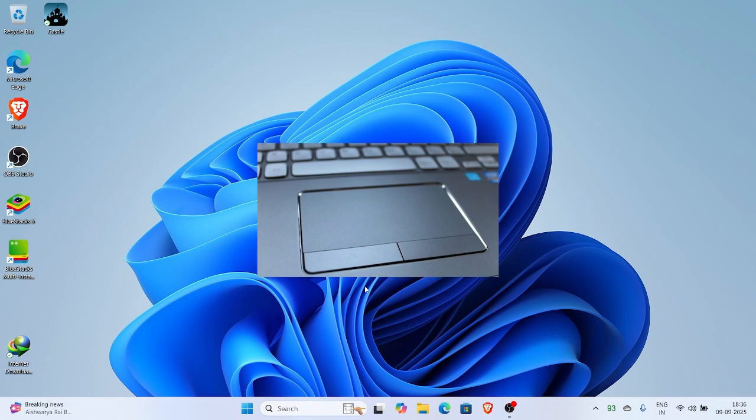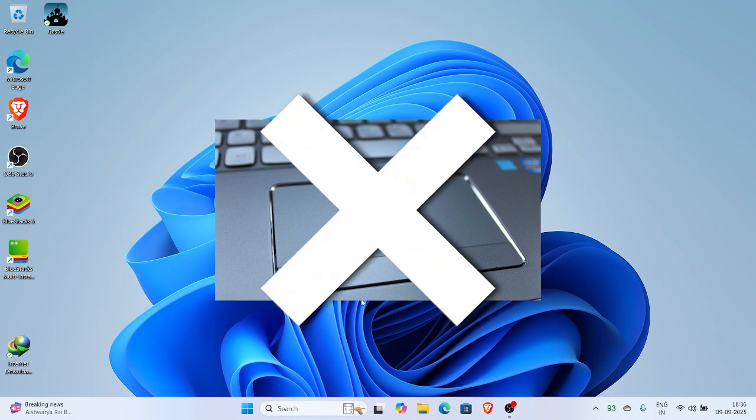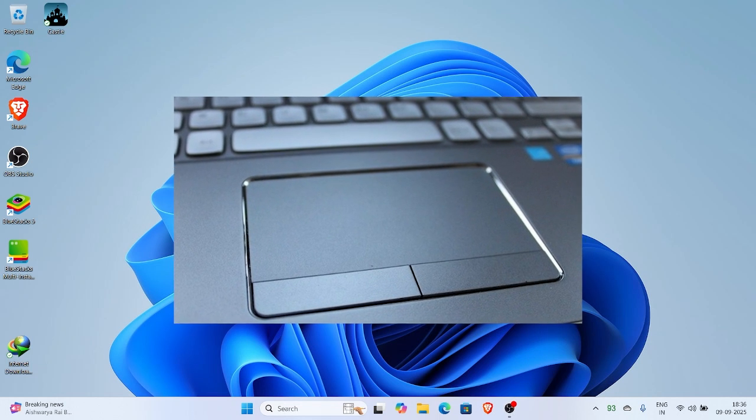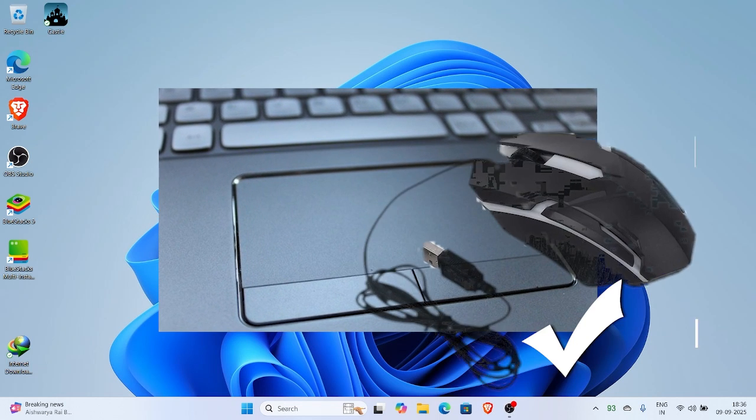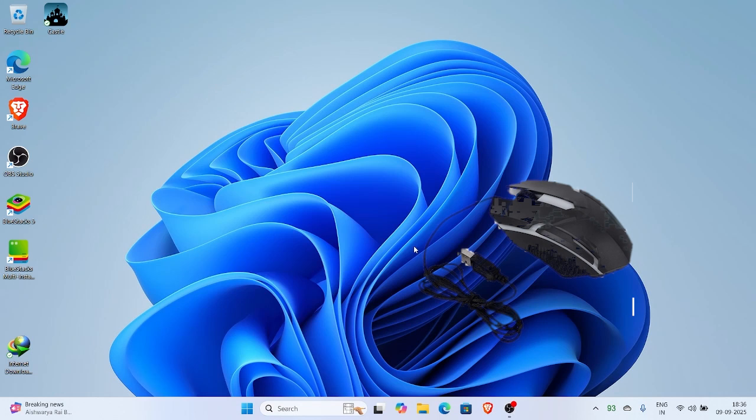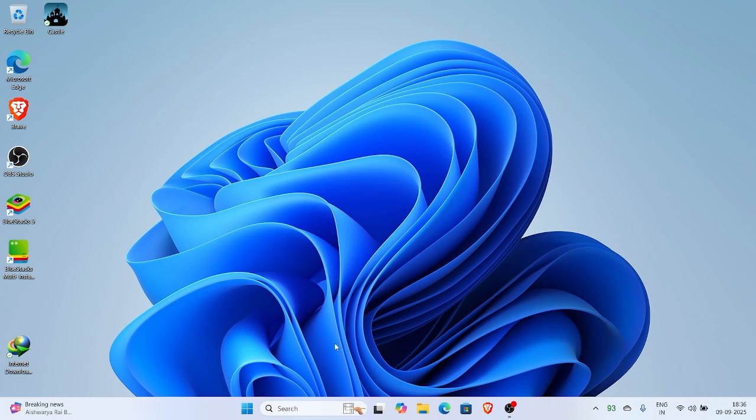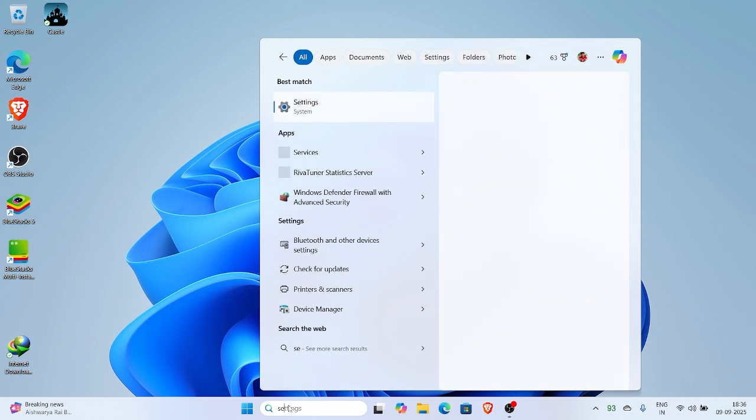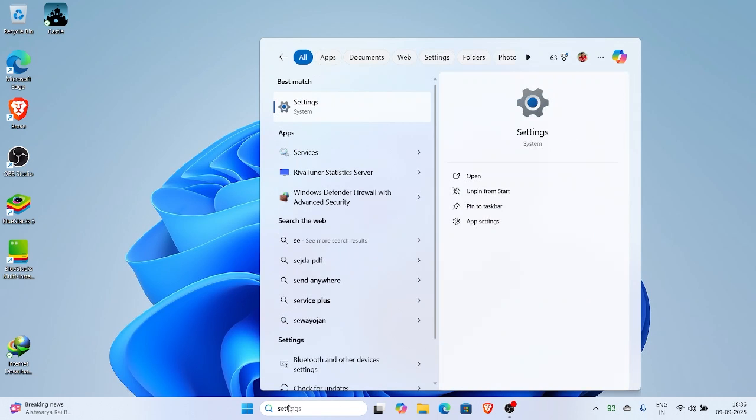So let's say you don't want to use your laptop's touchpad anymore because you already have an external mouse or maybe the touchpad is just getting in the way. In this video, I'll show you how to quickly disable your laptop's touchpad in Windows 11 and of course how to enable it back again.